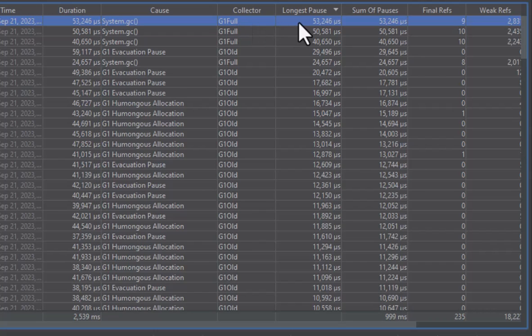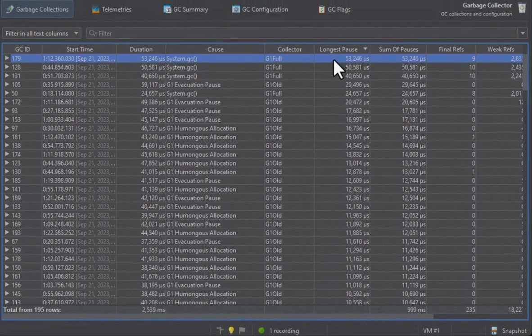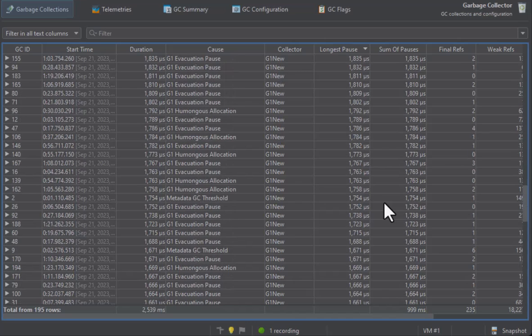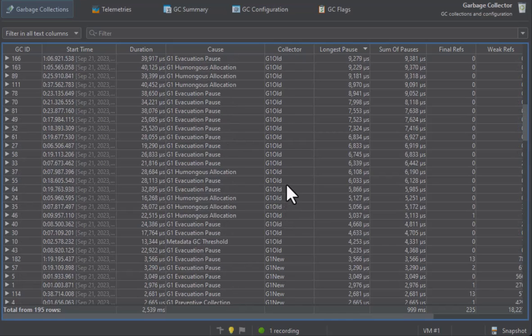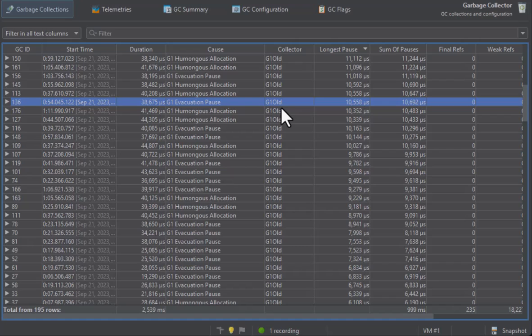The collections with a shorter duration are mostly in the young generation space and are named G1 new for the G1 garbage collector. The G1 old collections take longer. They clean up unreferenced objects in the old generation.